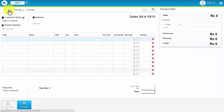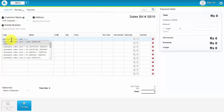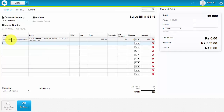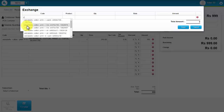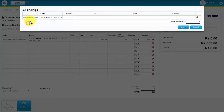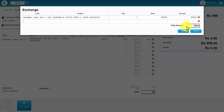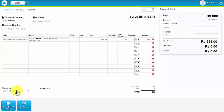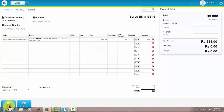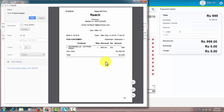Select the customer name and enter the code for a new purchased product. Now click the Exchange button. Then enter the code for the return product and click Save. Now click the Save and Print Bill button.